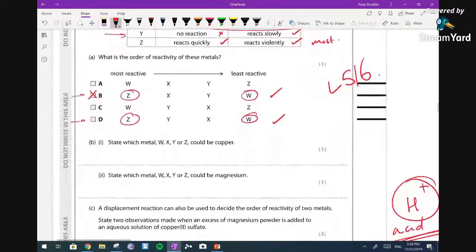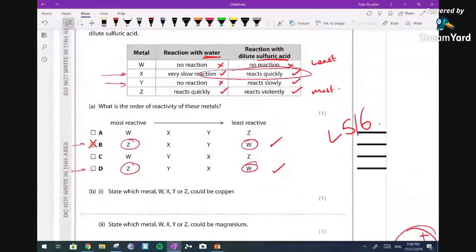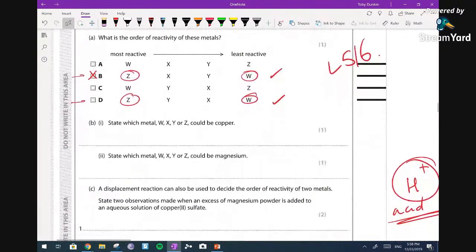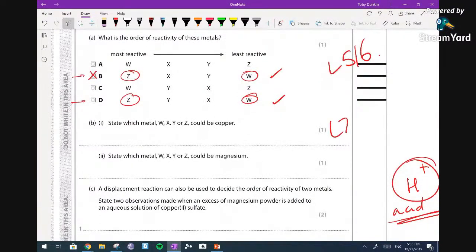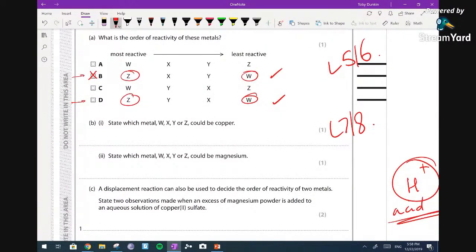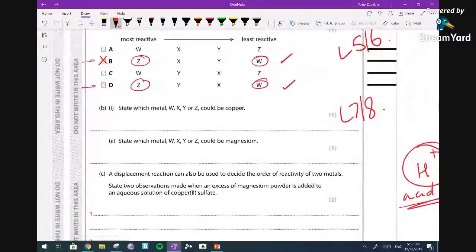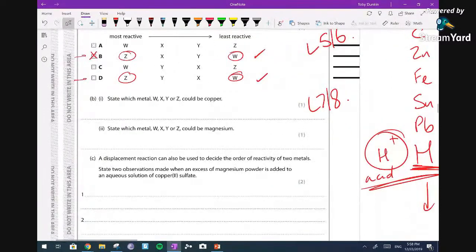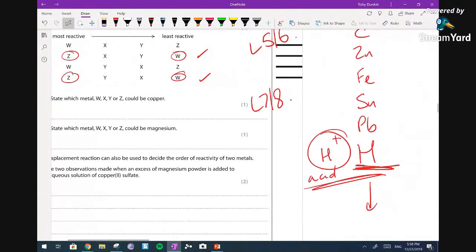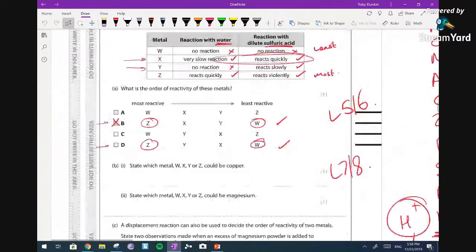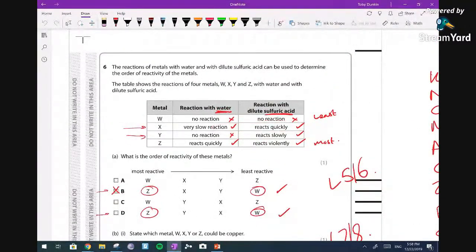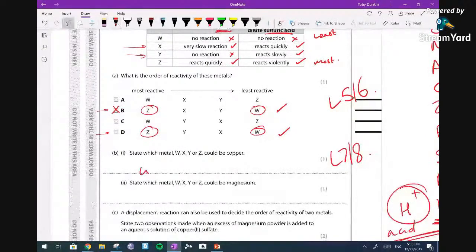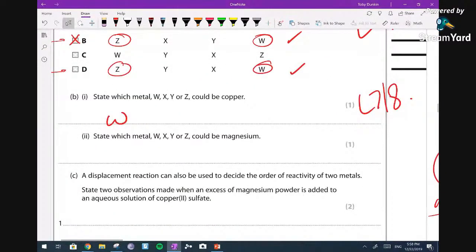State which metal could be copper - that's your first level 7/8 question. If you don't know your reactivity series, you'd be guessing. The answer is W - the one that didn't react with the acid, because copper is below hydrogen. Which metal could be magnesium? Even harder - your first level eight. It can only be X or Z. Magnesium reacts slowly with water, so it must be X.